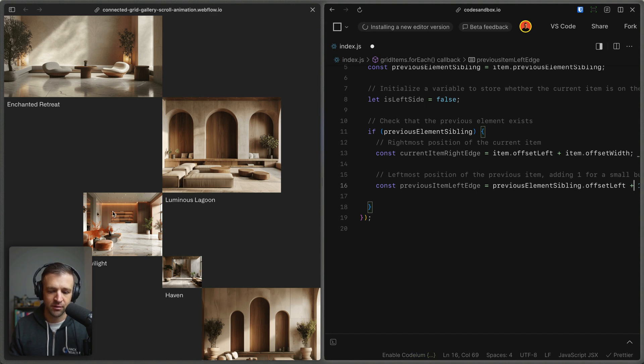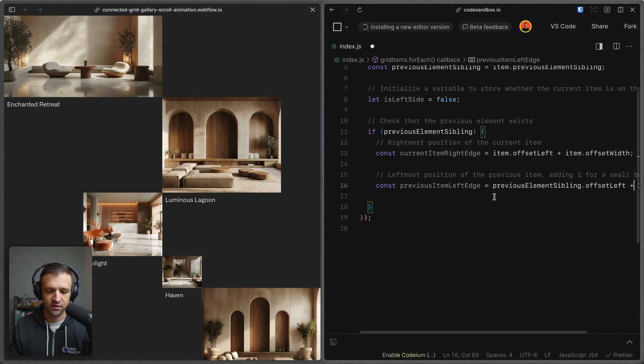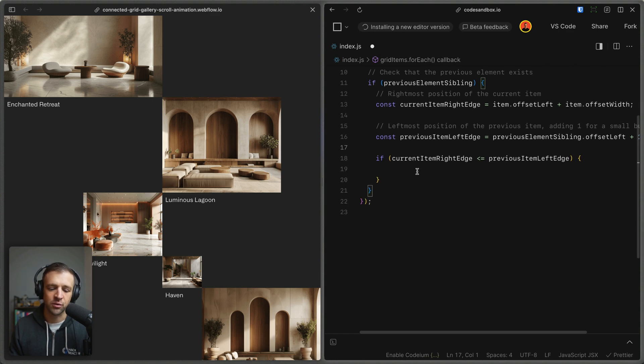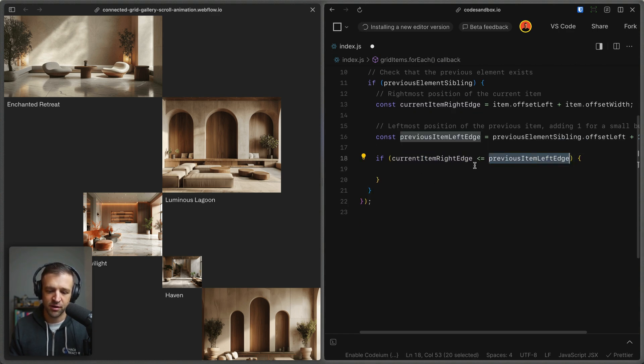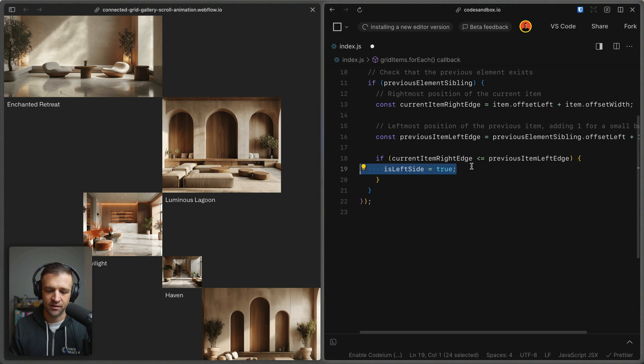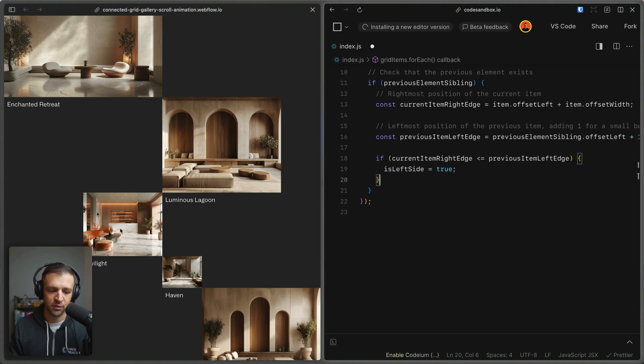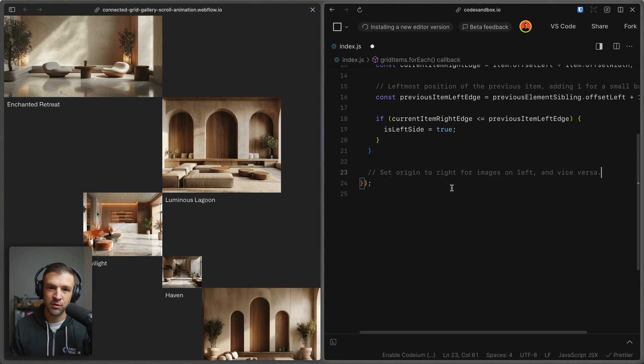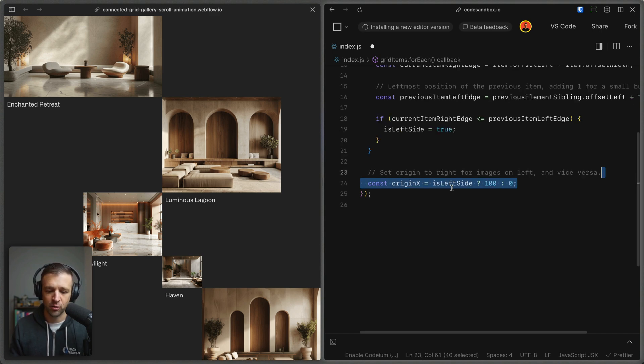In the occasion of Twilight right here, the previous element sibling dot offset left would be this one here, and so it would be whatever the pixel value is from this left edge of the image to the left edge of the viewport. And now what we're going to do is we're going to check if the current item right edge is less than the previous item left edge, then we'll flip is left side to true. We know that it would be an element that's on the left side like Twilight. Now once we know if an element is on the left side or not, we can set its transform origin.